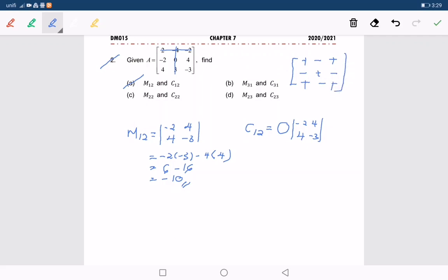Now we are talking about the entry at location 1, 2. Position 1, 2 is located here, so the symbol should be negative. We solve this by writing it as negative times negative 10, which equals 10. So this is C1,2.